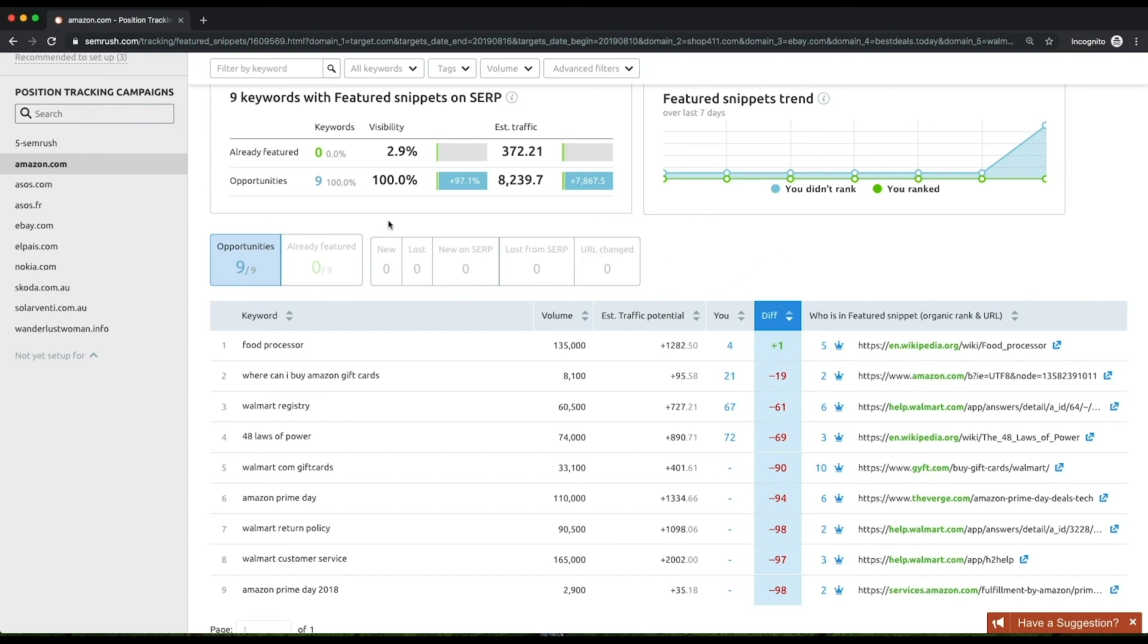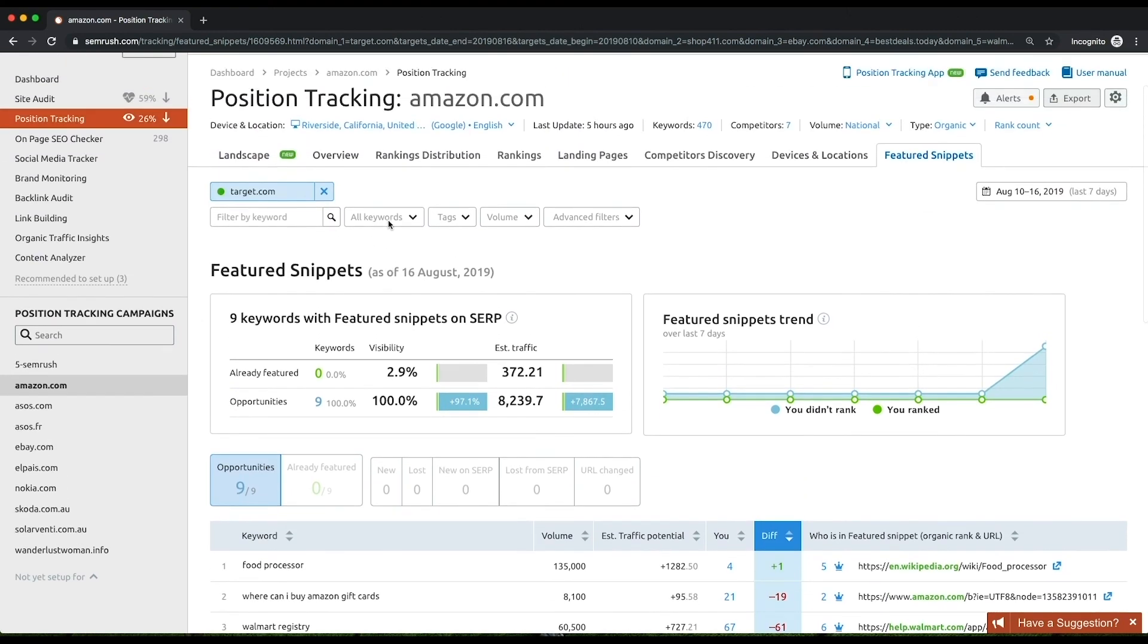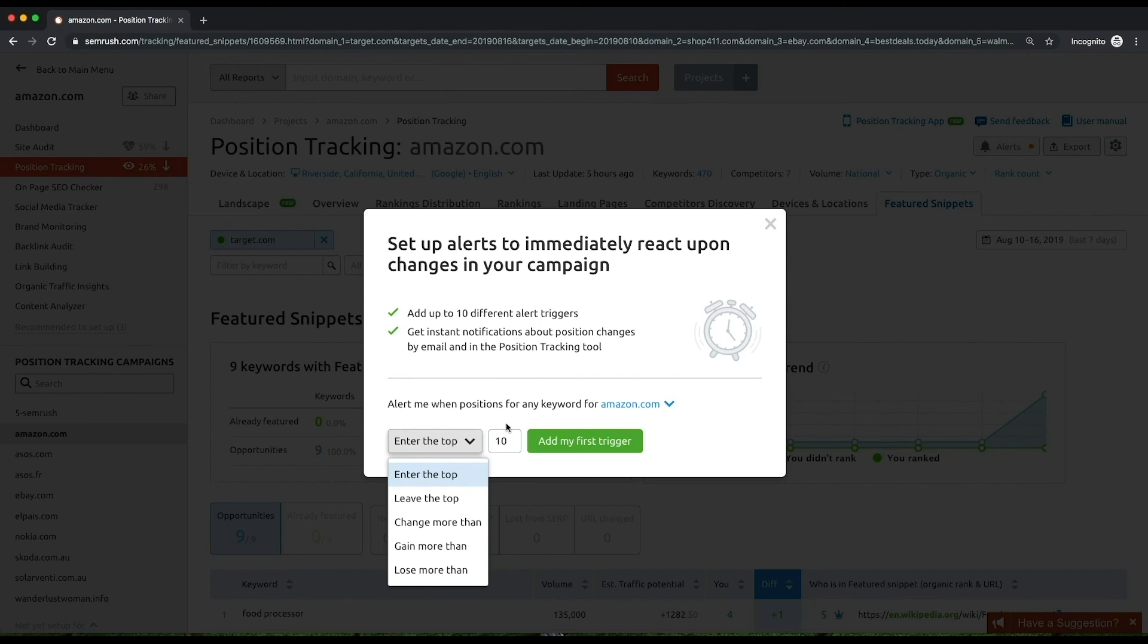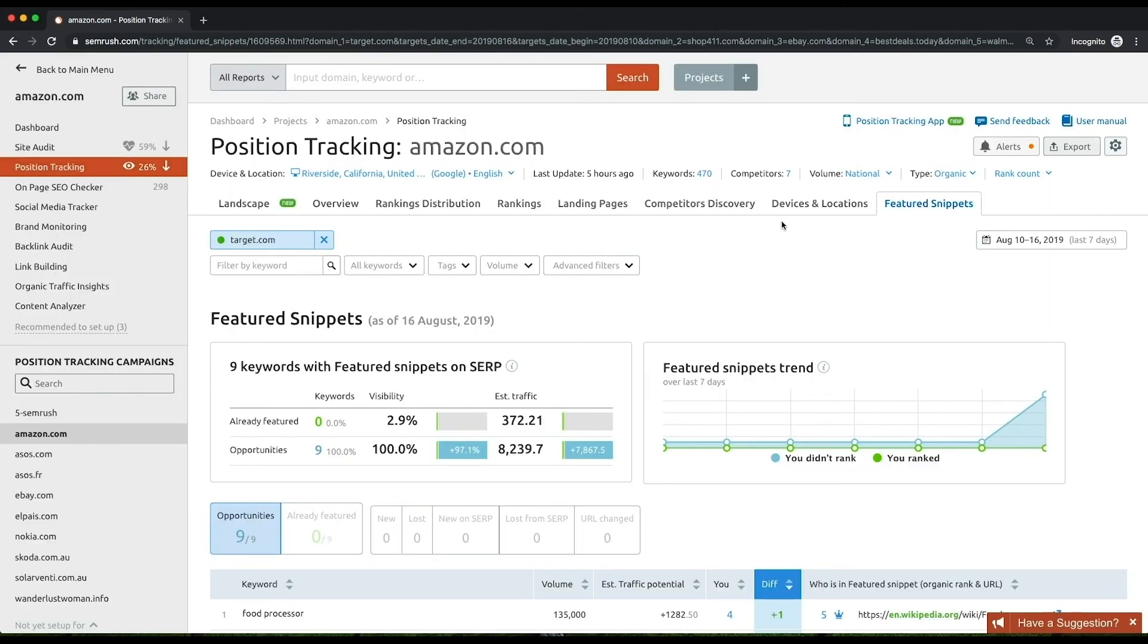You can also set up alerts triggered when a certain event takes place. For instance, you might want the tool to notify you when your website leaves the top 10 with any of your target keywords to be aware of this and take immediate action. Then, the tool offers you to get a summary of your progress via email every week.